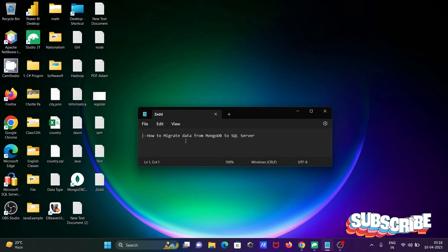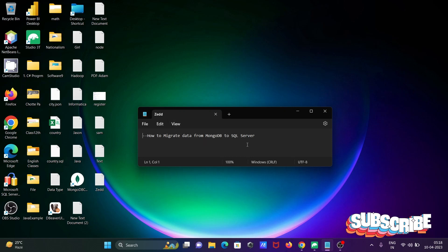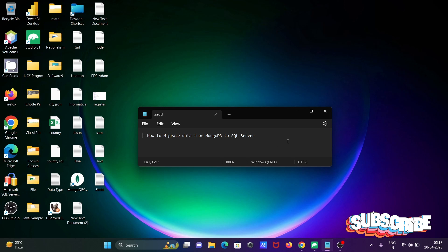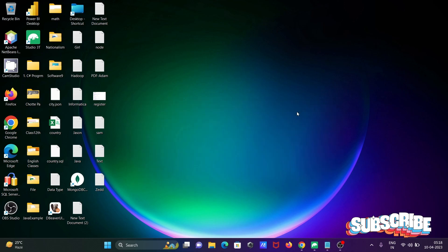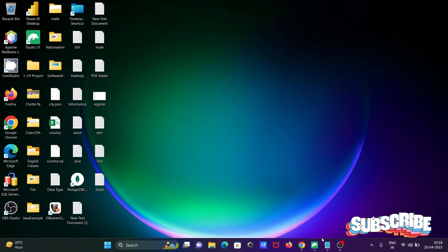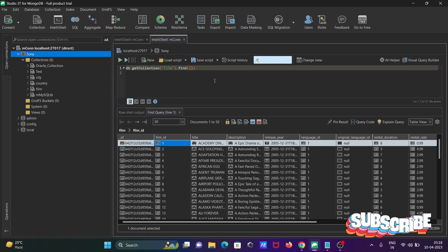Today I am going to discuss how to migrate data from MongoDB to Microsoft SQL Server. We cannot directly transfer the data from MongoDB to Microsoft SQL Server.